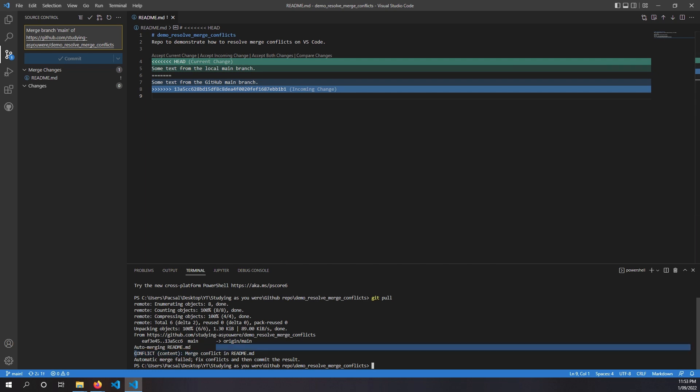So if you look at our merge conflict, there are several options. We can accept current change, which will be keeping our local main branch version of it. Or we can accept incoming change, which will be keeping our GitHub version of it. Depending on which version is the latest, we will choose one of those.